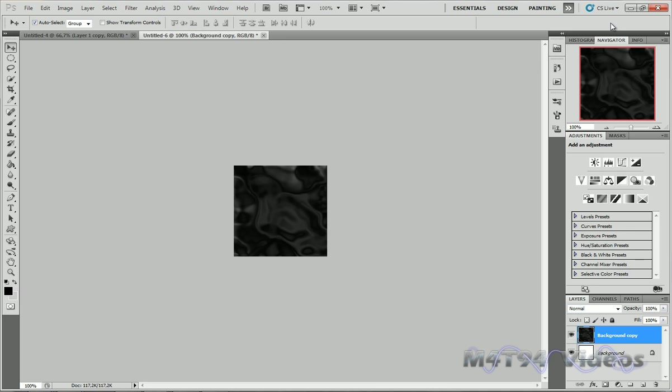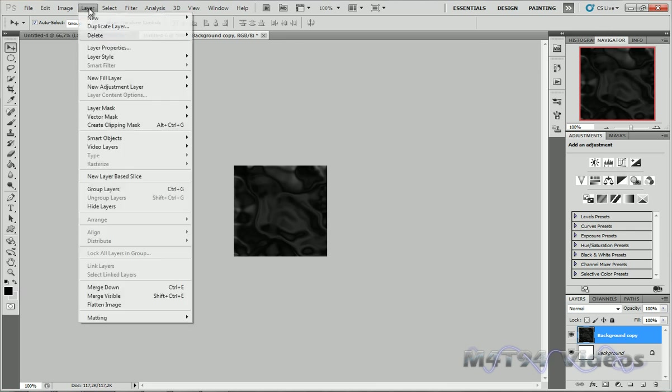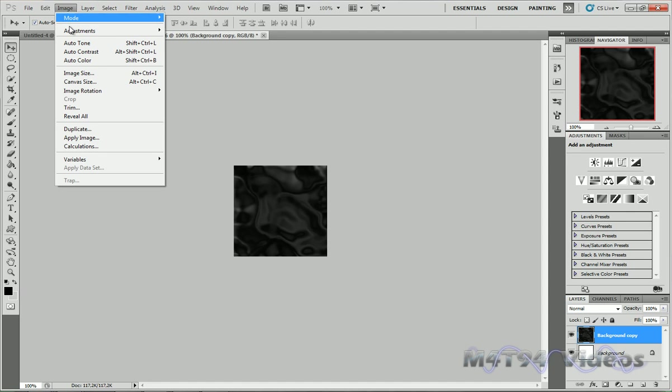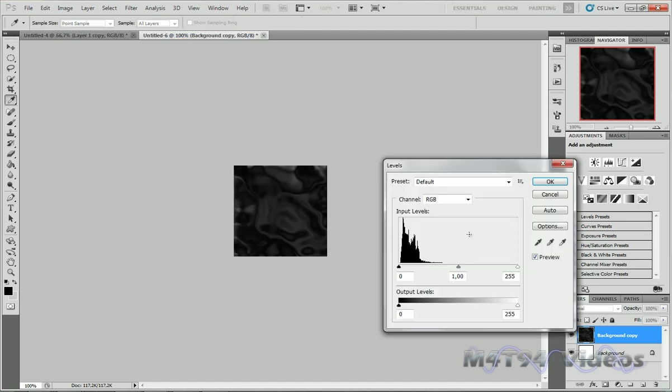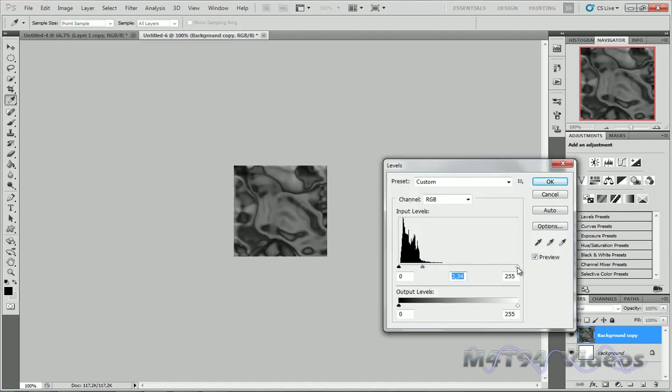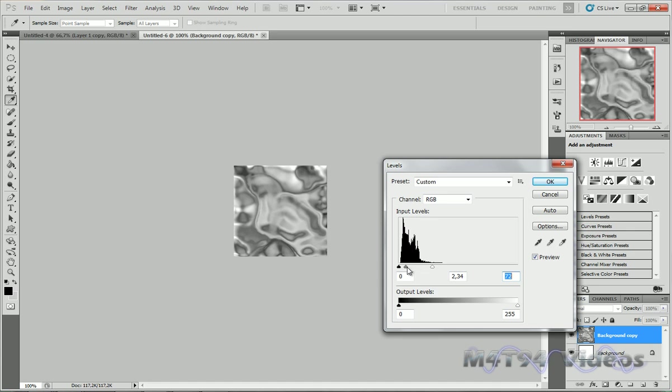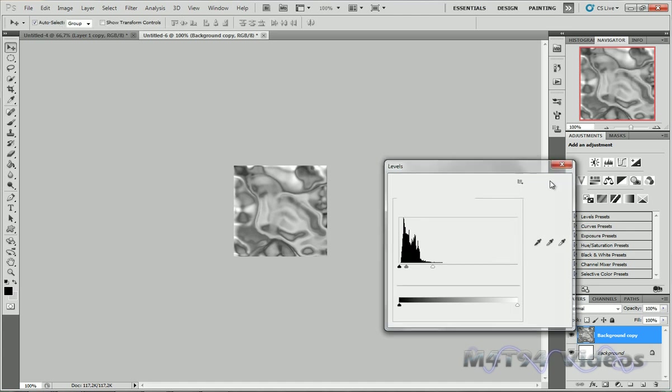And now we want to make it a bit brighter to make it look like molten metal kind of texture. Go to Layer, sorry Image, Adjustments, Levels, and just move those to the left a bit. And that should do it. Hit OK.